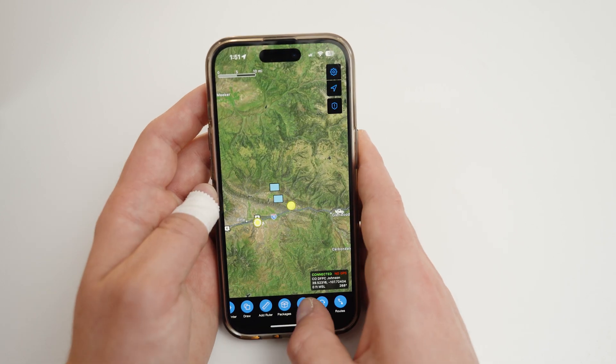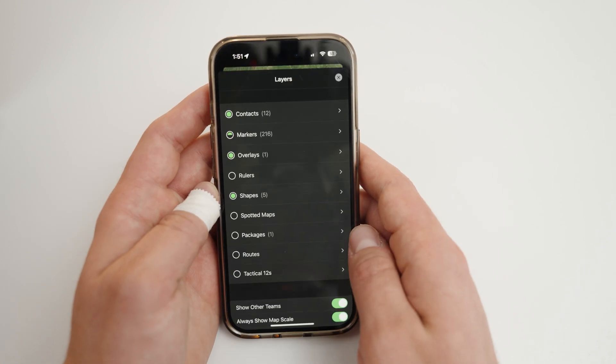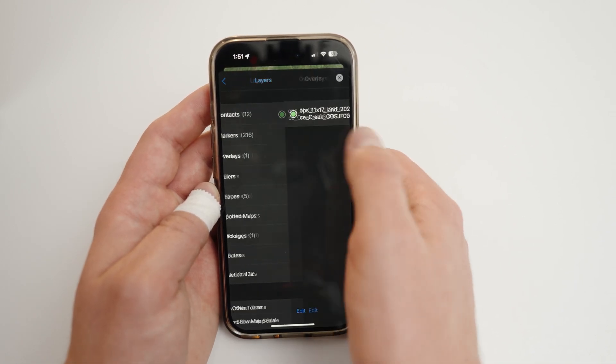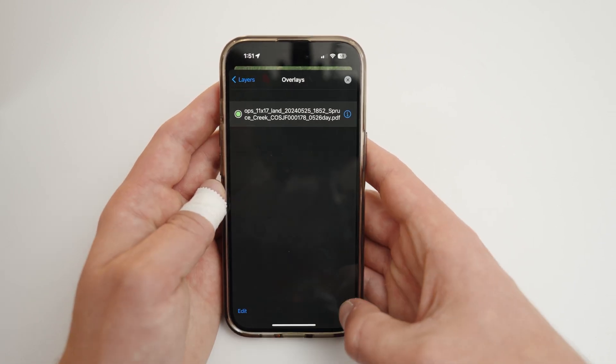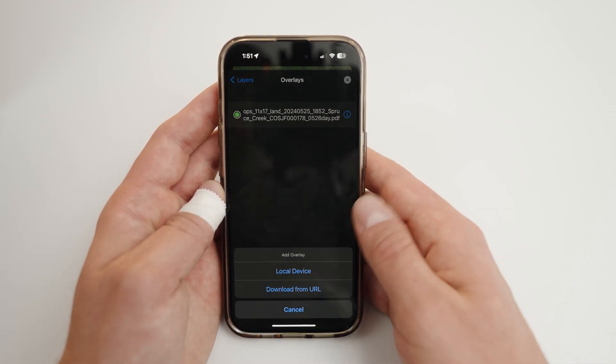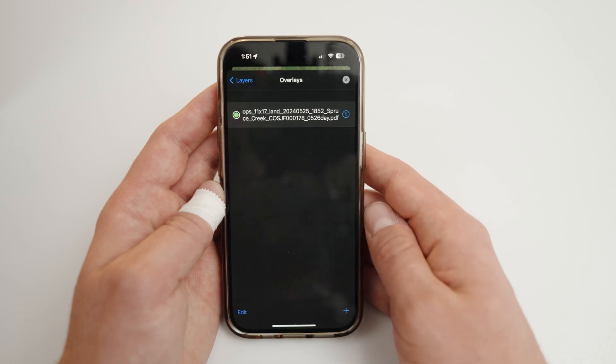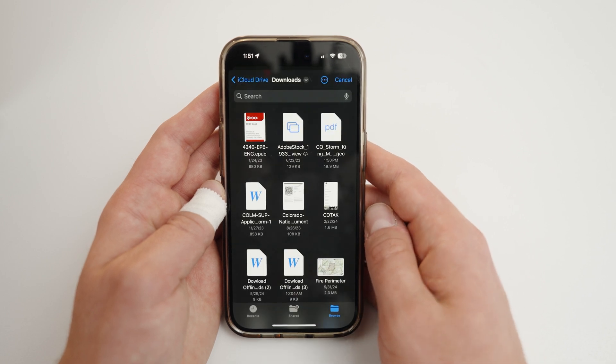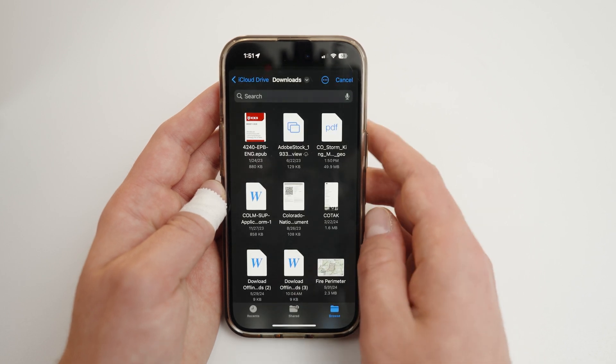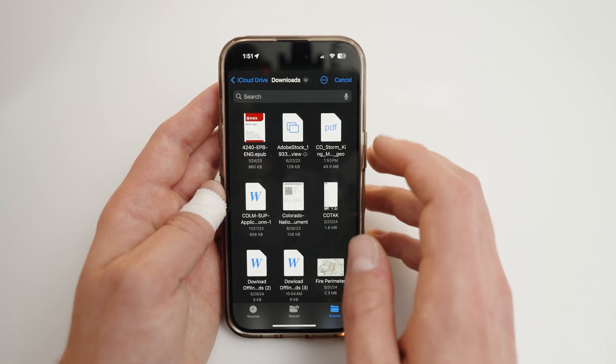For WinTAC, tap the Layers button, then Overlays. Then the Plus button, then Local Device, and choose the file.